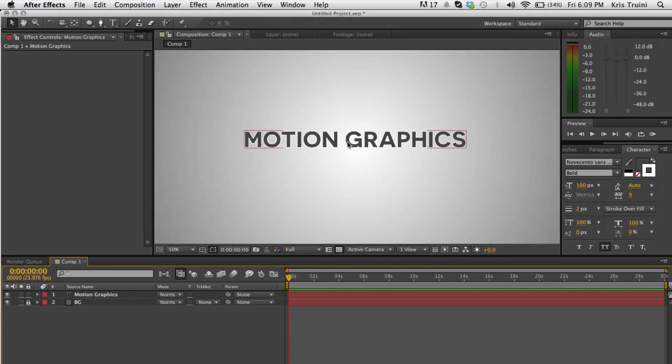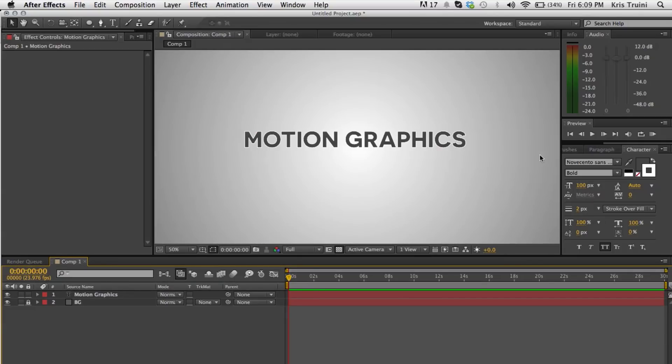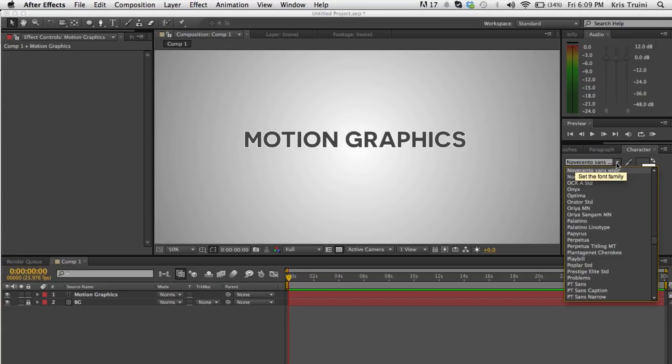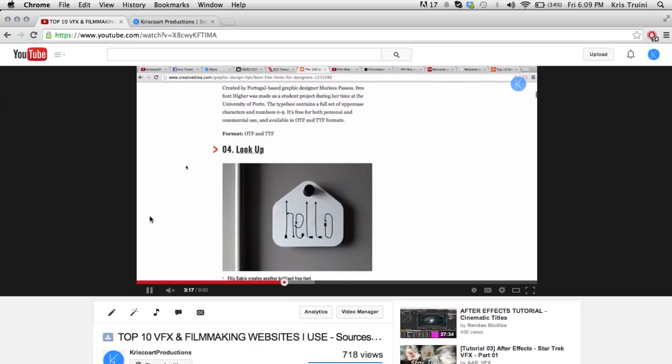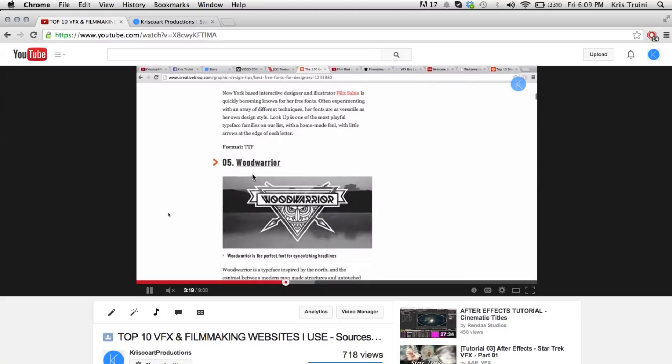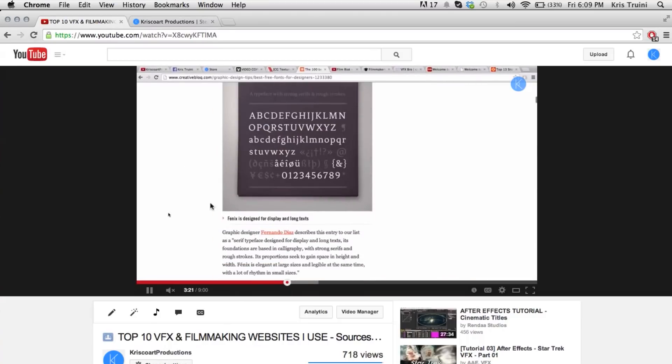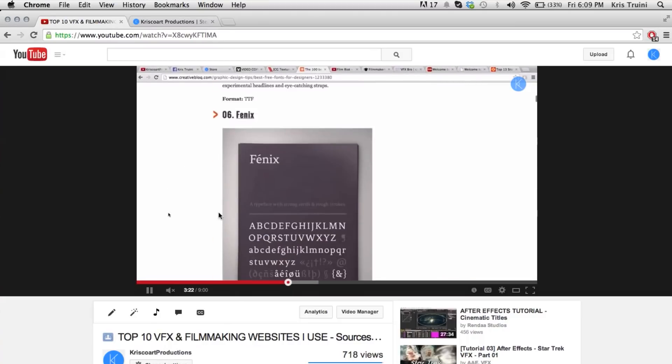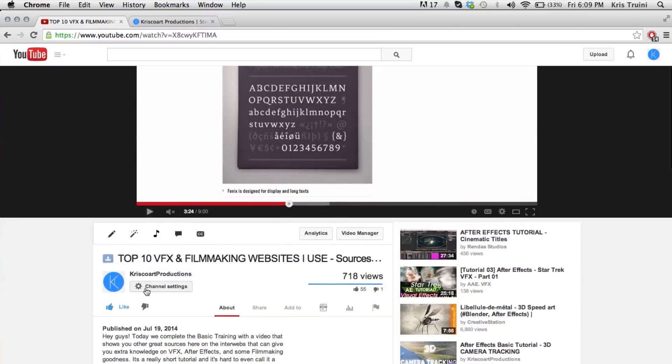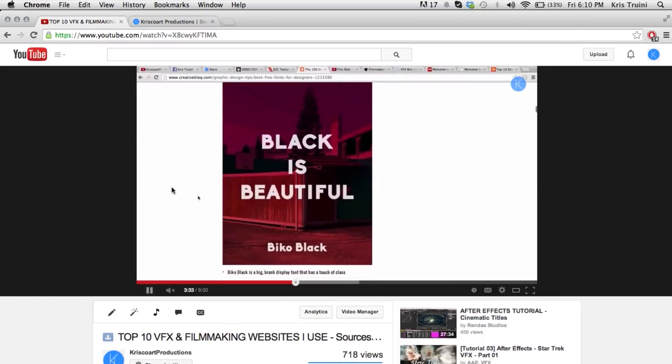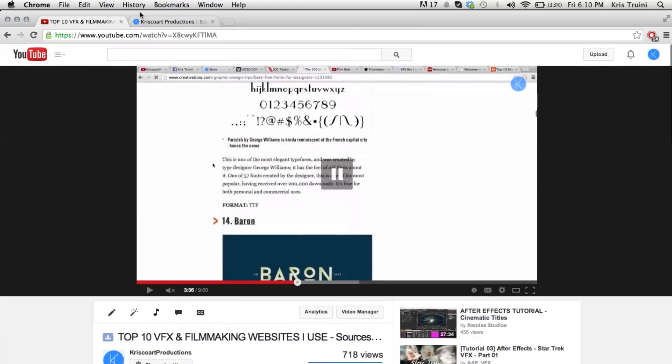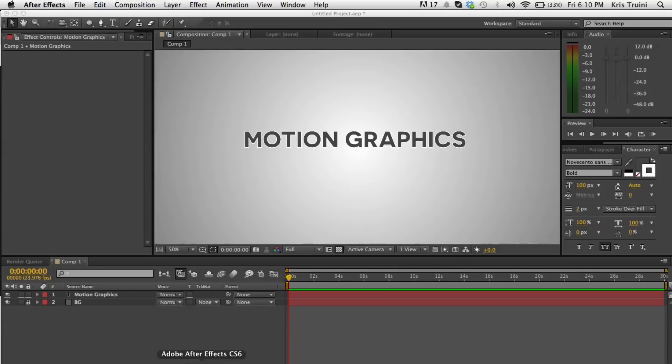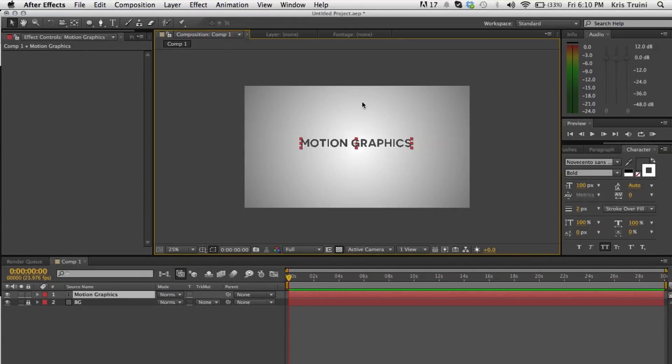And what we want to do is animate this. So we created our background, it looks pretty nice. We created our text. And by the way I'm using Novecento, that's a really great font that I use. Maybe too much. I overuse it quite a bit. And by the way I made a video on the most popular fonts that are used for motion graphics. You can find this video on my channel. I'll put a link in the description as well. It's a list of a hundred fonts. So definitely check out this video and check out that website. But anyways going back to After Effects, let's create an animation for this.